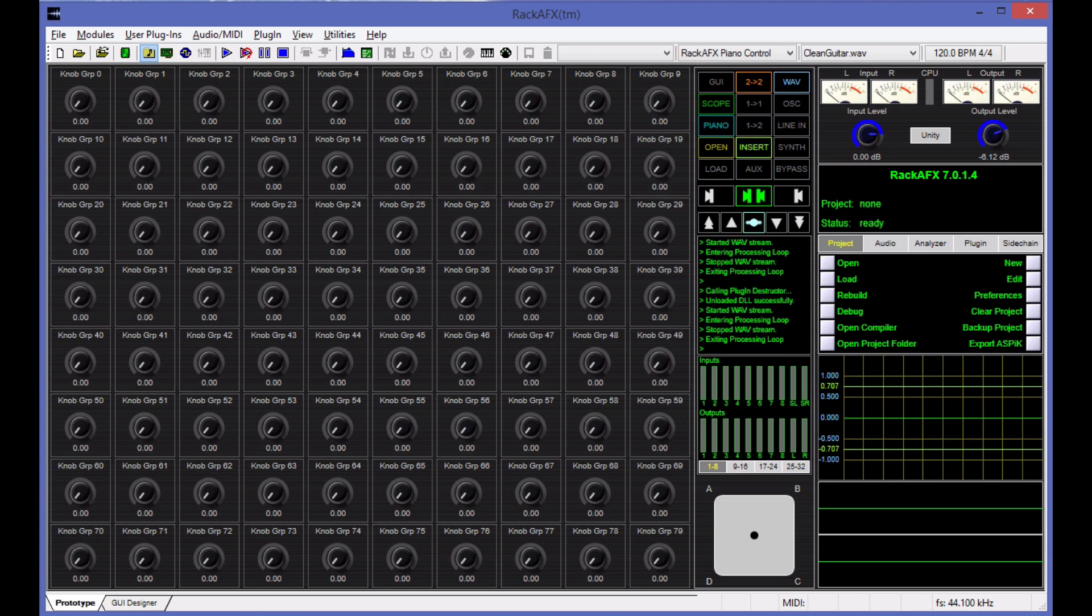And if you've never used Rack AFX before, this will be a good introduction for you as well. There is a new thing in Rack AFX 7 called the ASPIC Export. And you can see a button over here that says Export ASPIC.